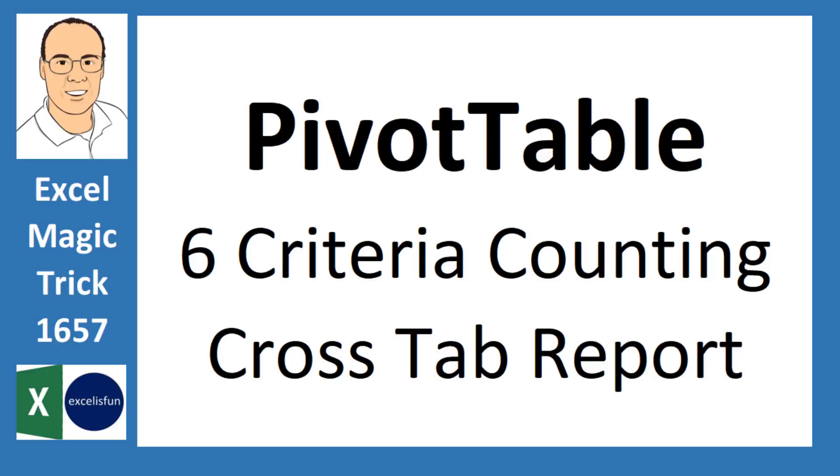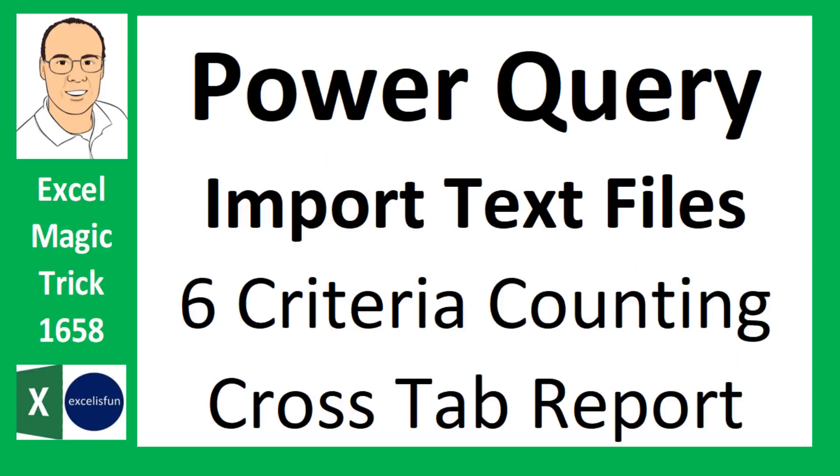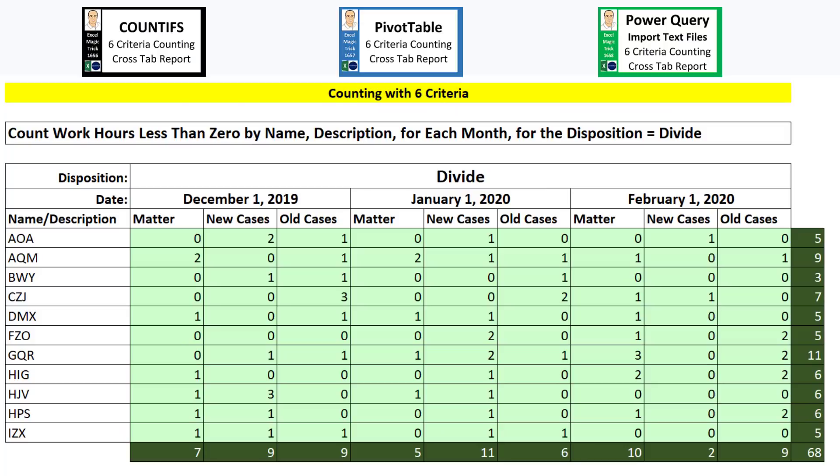Count ifs, a pivot table, or power query with import text files.